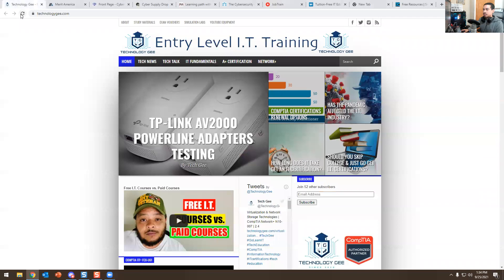I'm going to go over different websites that I think you should look at if you're brand new to IT, because there are so many different resources out there that people do not utilize, which doesn't make any sense. If it's free, take advantage of it. Let me share my screen.